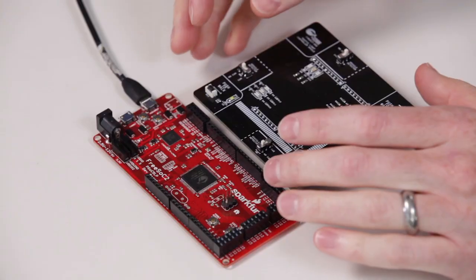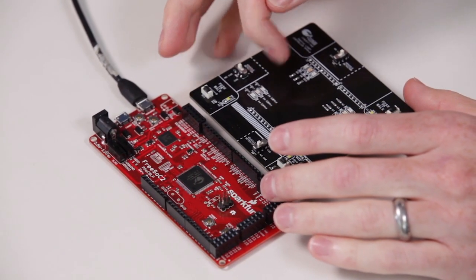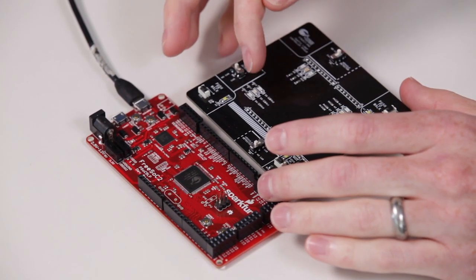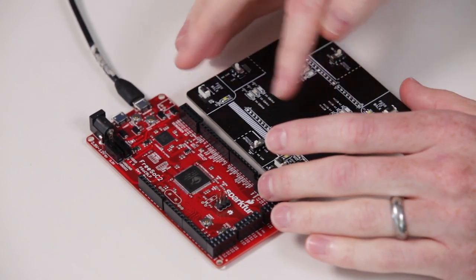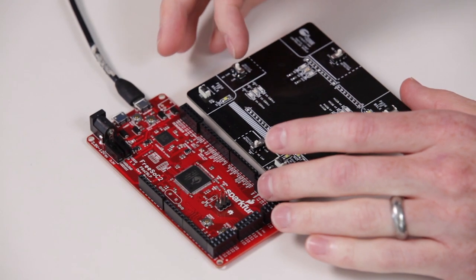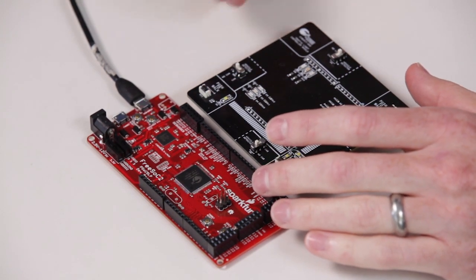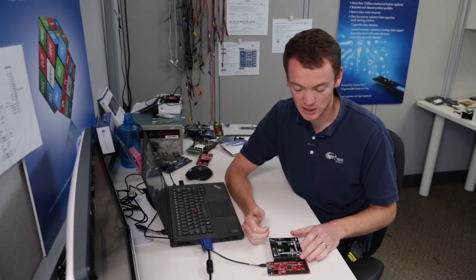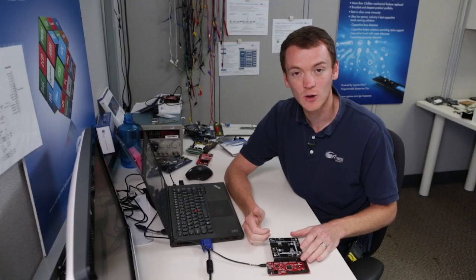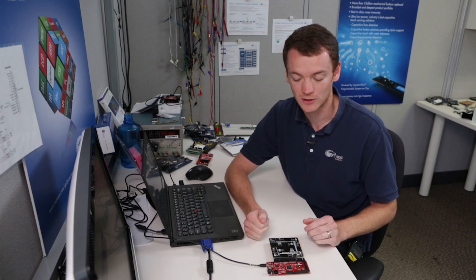So as you can see here, I have a board, and this board has an intersection on it, and it also has traffic lights. So it has a red, a yellow, and a green light. You'll see this working in a second. This is the CY8C kit 052 traffic light controller board.